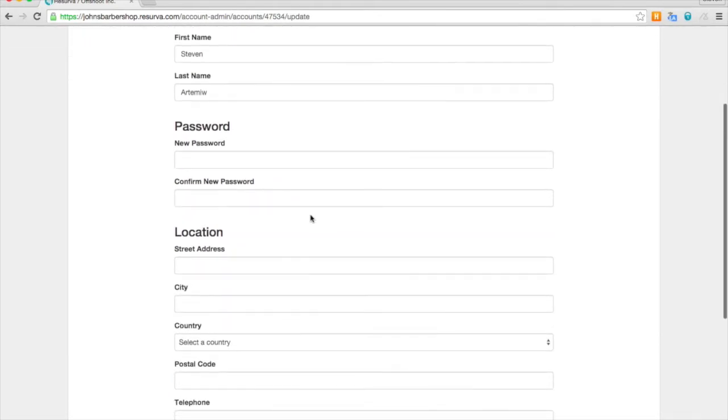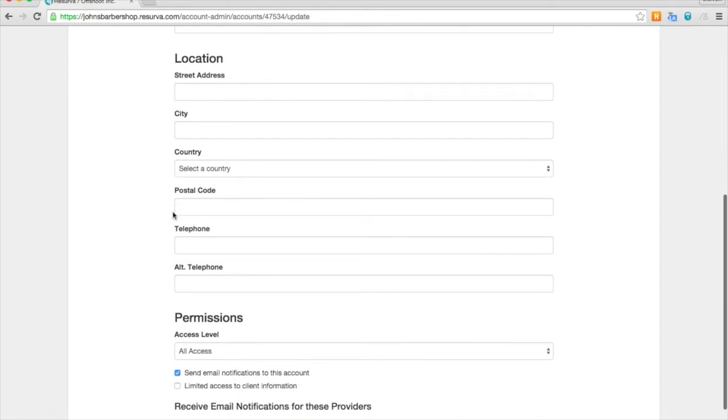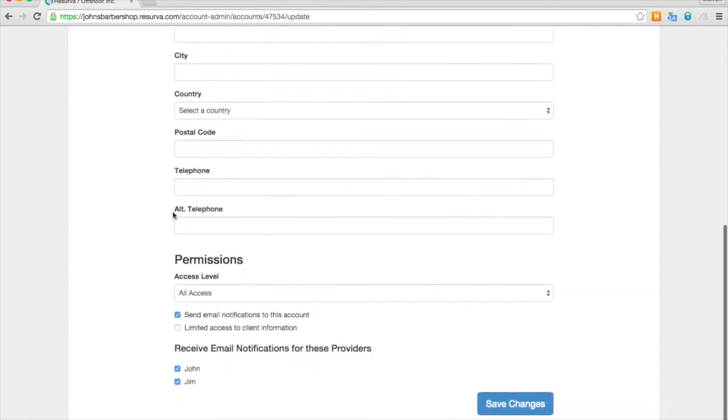Here I can change my password. I can also add some information about my location. And I have access to change which notifications I'll receive.